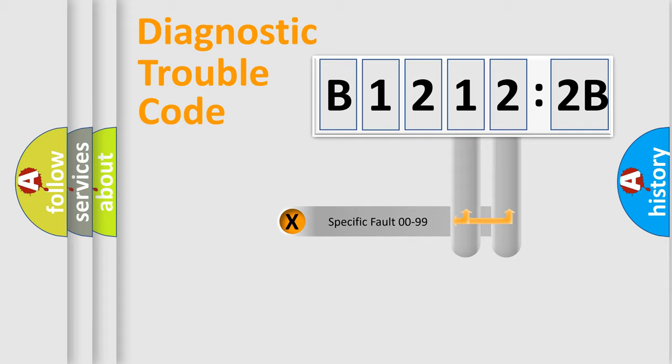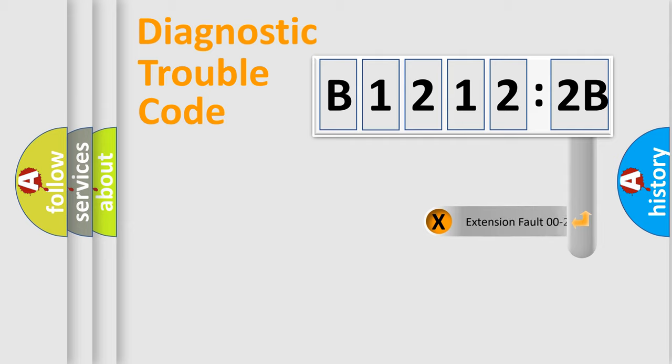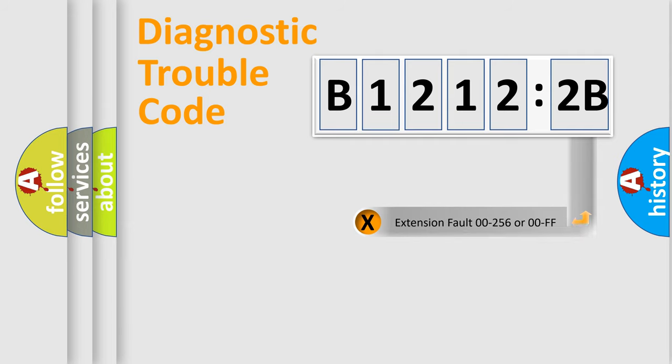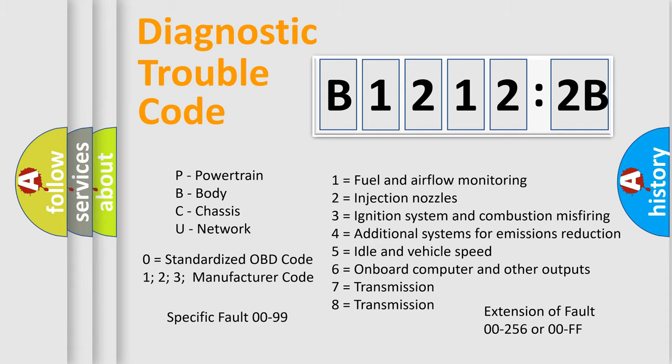Only the last two characters define the specific fault of the group. The add-on to the error code serves to specify the status in more detail, for example, a short to the ground. Let's not forget that such a division is valid only if the second character code is expressed by the number zero.